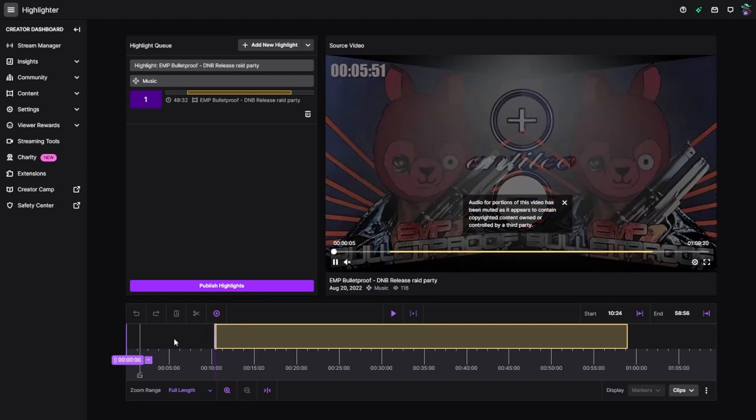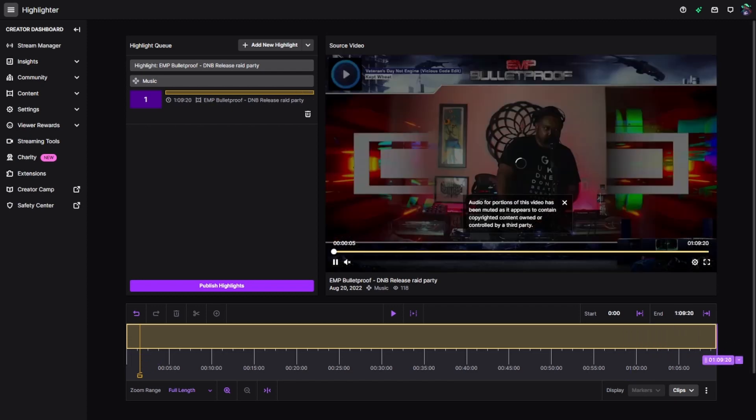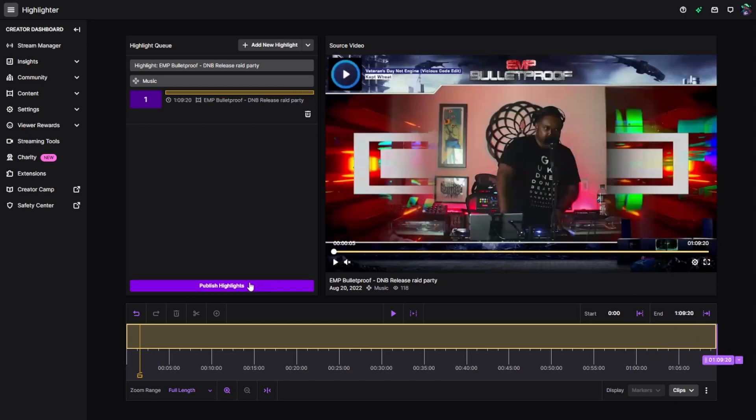You're going to want to adjust the trim markers here so that you get everything, and then just hit Publish Highlights.